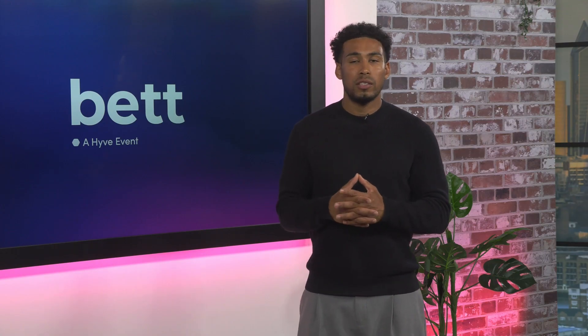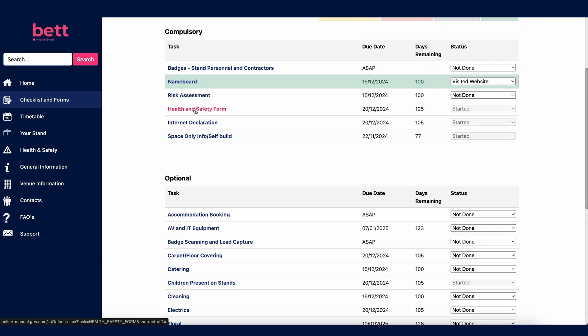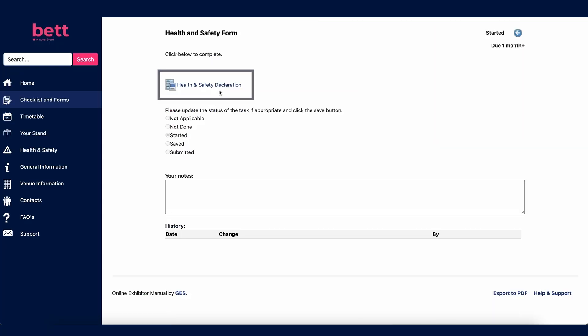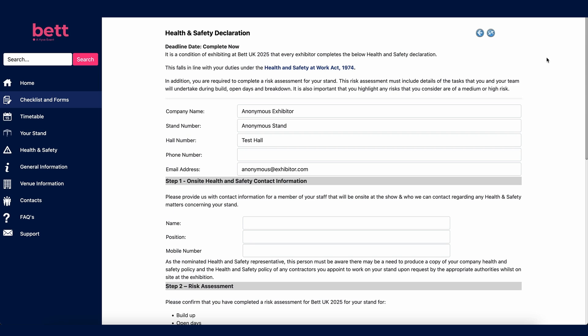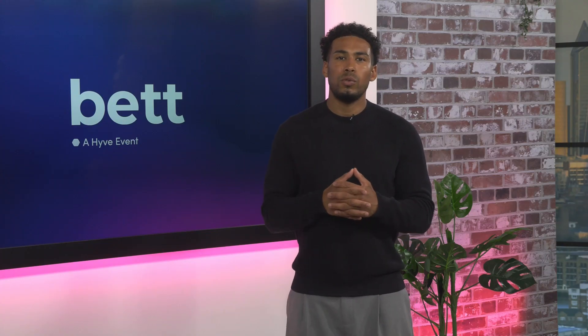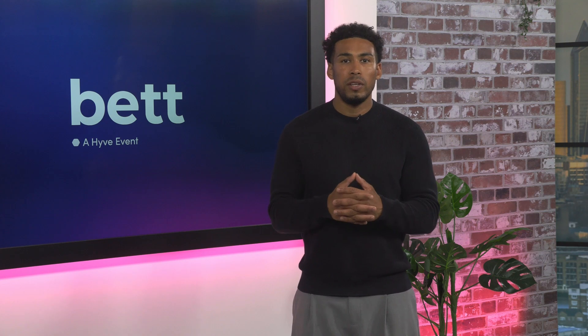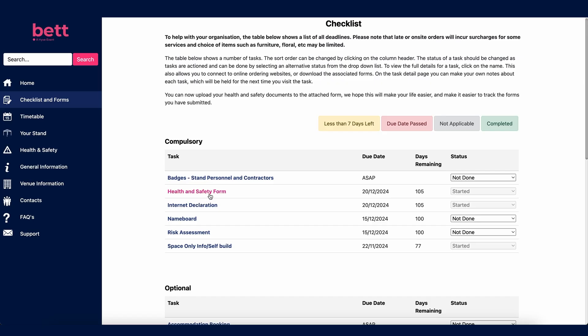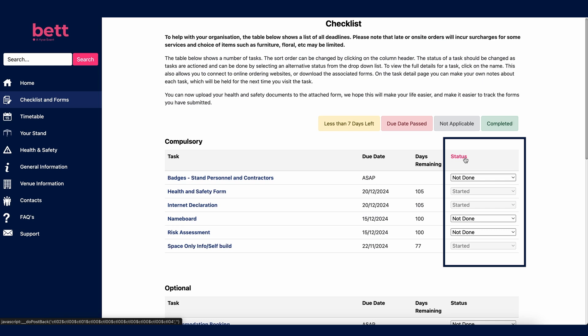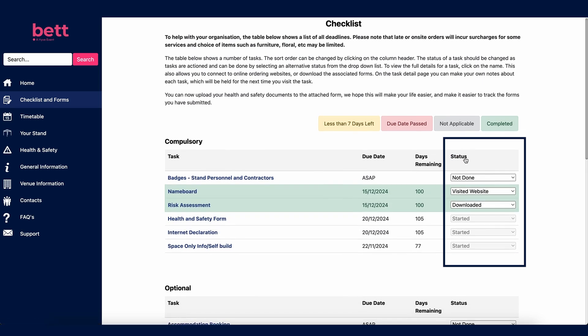To complete forms and update their status, click on the form title. Most forms take you to a new page, but some, like the risk assessment, will open as a PDF which includes an email address for submission. Fill out all details as required and click submit — you cannot submit until all fields are complete. Save your progress using the save icon if needed. Once back on the previous page, the form status will have updated. For PDF forms you will need to update the status manually from the drop-down list.